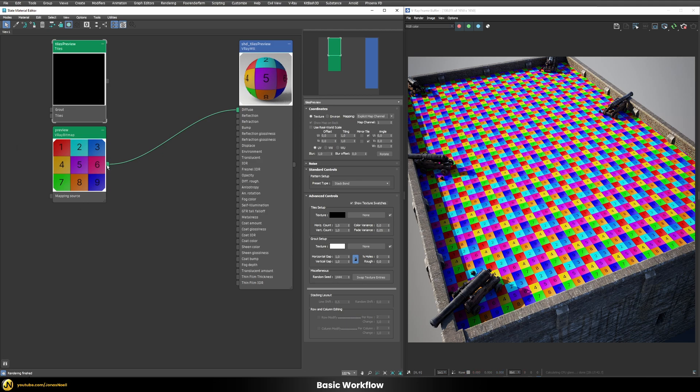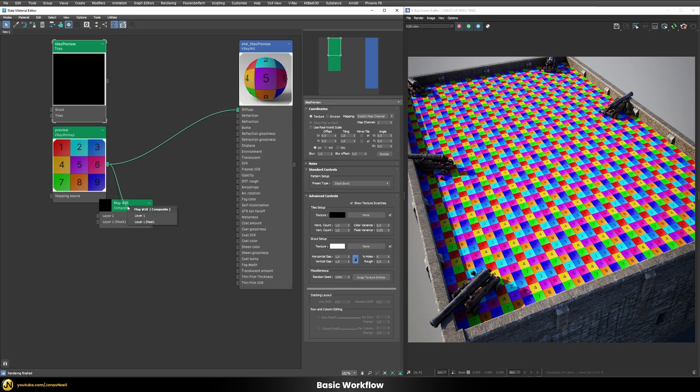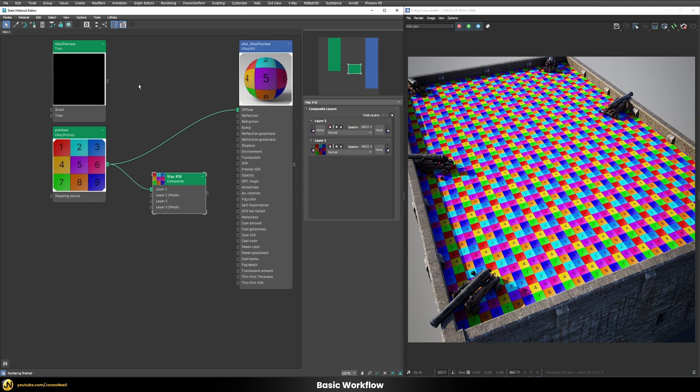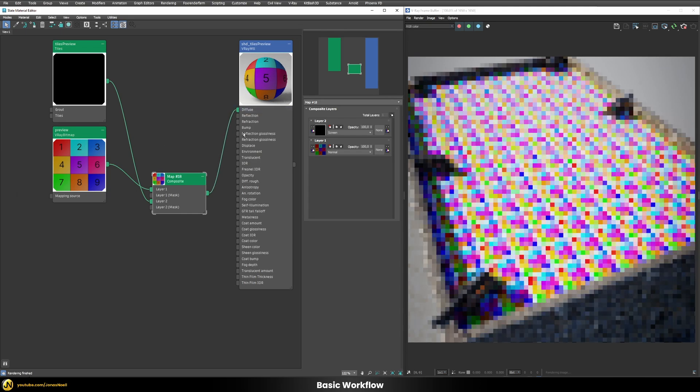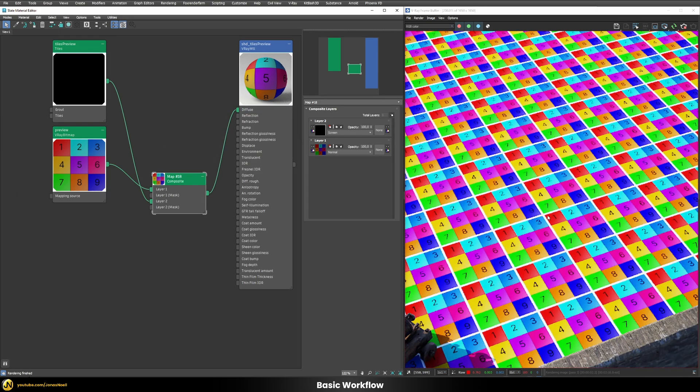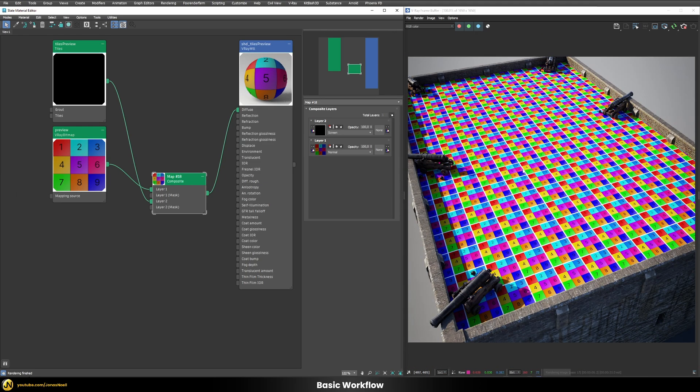For this let's just add here a simple composite and put this into the layer one of our composite and let's add a second layer and put this tile preview here as the second layer, put this one to screen and then put this here into our diffuse slot and you can see we have now this kind of white outline around each of our texture tiles.